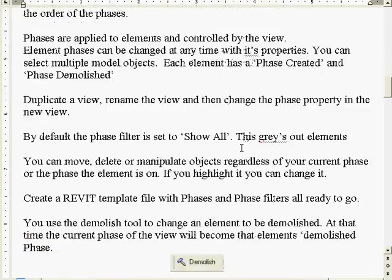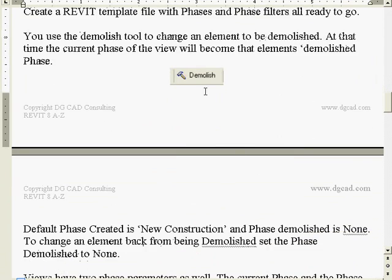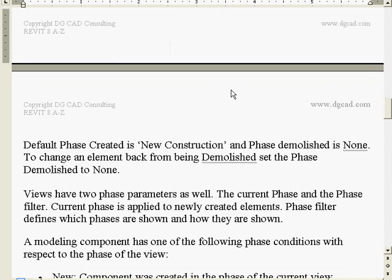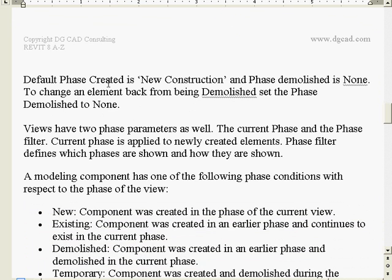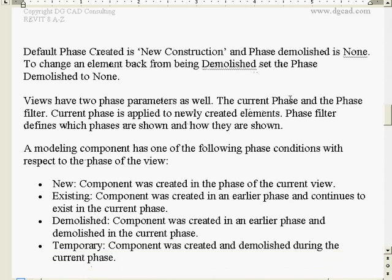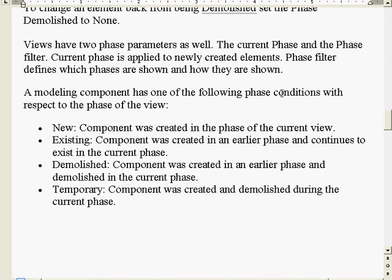Hopefully that makes some sense. We don't really have to create a demolished phase because we can demolish an object and it instantly shows up as being demolished right there. We'll try that a couple of different ways. The default phase created is new construction, and we're going to go in and change that. Views have two phase parameters: the current phase and the phase filter. Objects have a phase created and a phase demolished.